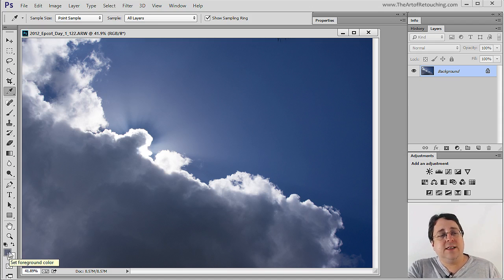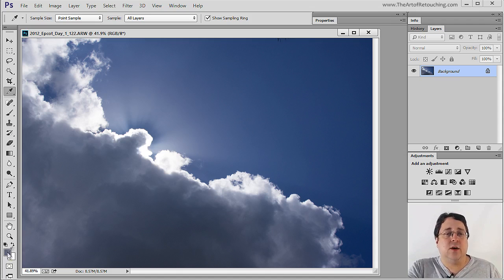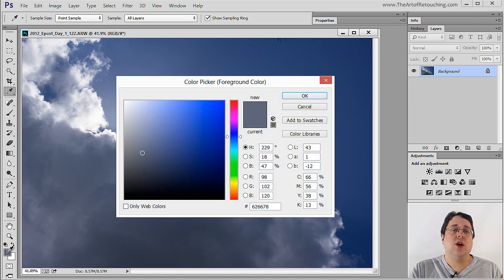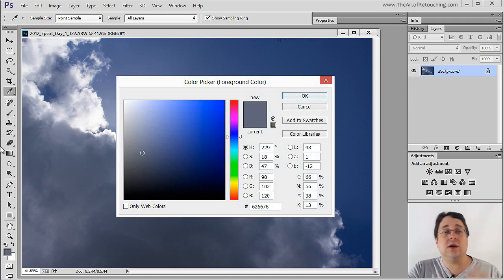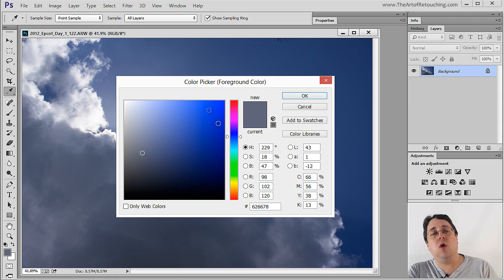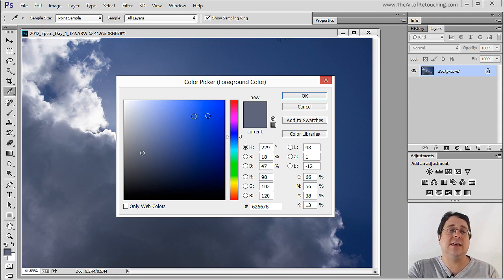If I double click on the icon itself, it's going to open up the color picker. The color picker allows me to select different colors and different shades.